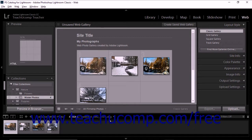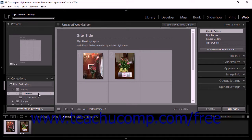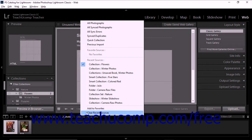The first step of creating a web gallery in Lightroom Classic CC is to select the photos to include in it. Like the book and slideshow modules, Lightroom Classic CC creates a default web gallery from the photos in the film strip when you first view the web module. To do this, click Web in the Module Picker to display the web module. You can select different photos to show in the film strip to change the gallery images, using any of the methods mentioned in previous lessons, like selecting from the Collections panel or selecting a source from the film strip control bar.